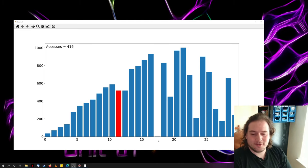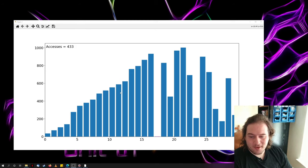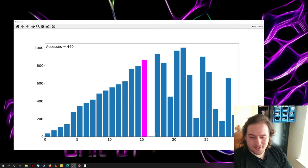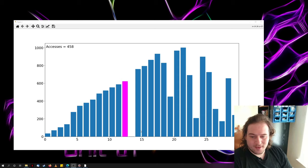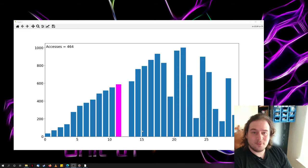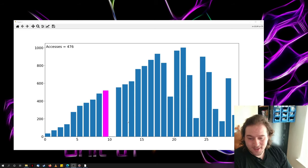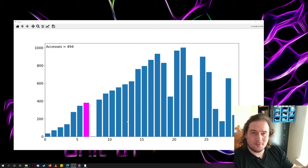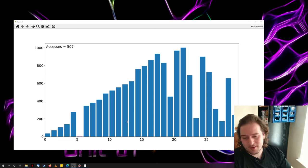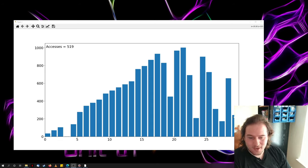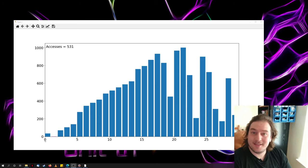For this particular sorting algorithm, the insertion sort, it's comparing whether the height of the bar that it's currently looking at is greater than or equal to the bar before it, and then if it is less than the bar that comes before it, it swaps them around, and it does this until the entire array is sorted from left to right in ascending order.